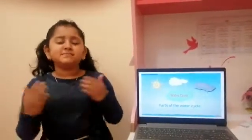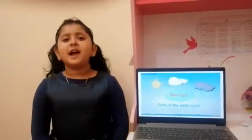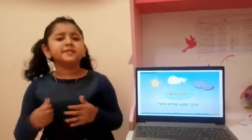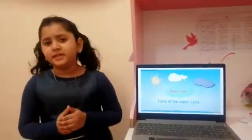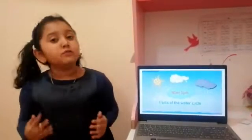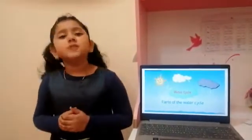Good morning, friends. My name is Saina House. I am feeling great today. Today we are going to learn about the water cycle.